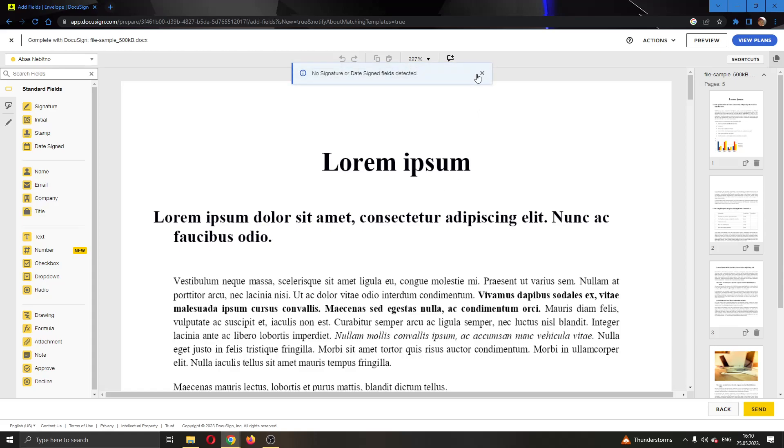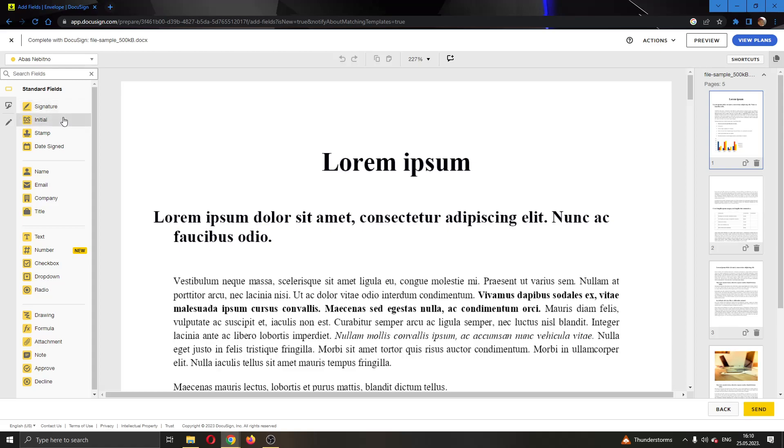So as you can see, now we have opened up the document in edit mode and now we can get started with editing the document. And if you look at the left side of the screen, you will see multiple options that you can use. You have the signature option right here. You have the initials, the stamp, date signed and so on. Anything you want to add to the document, you can.